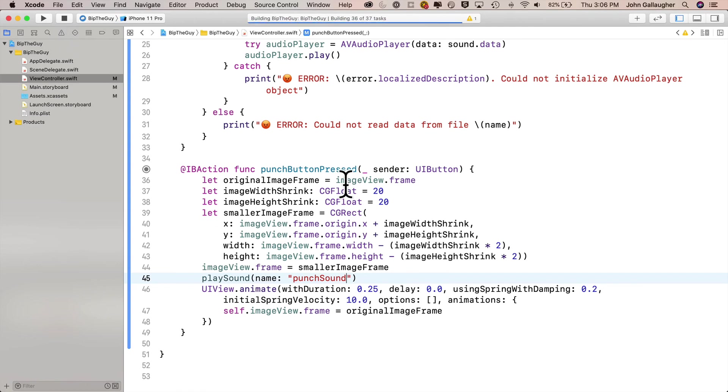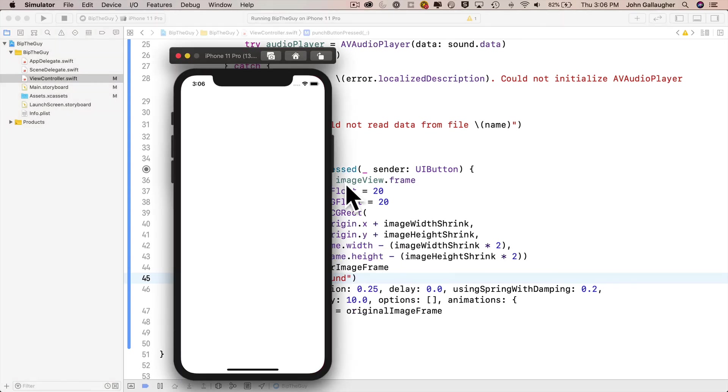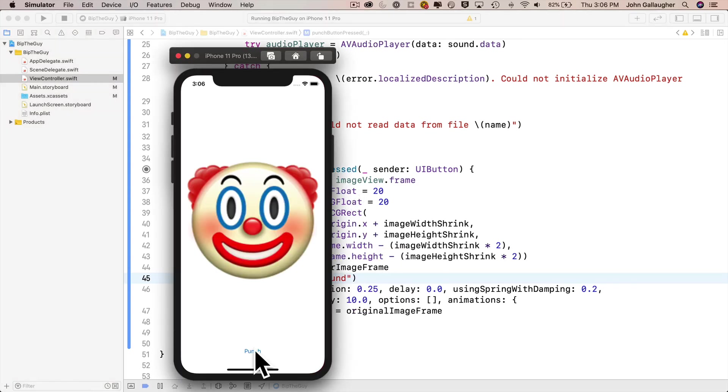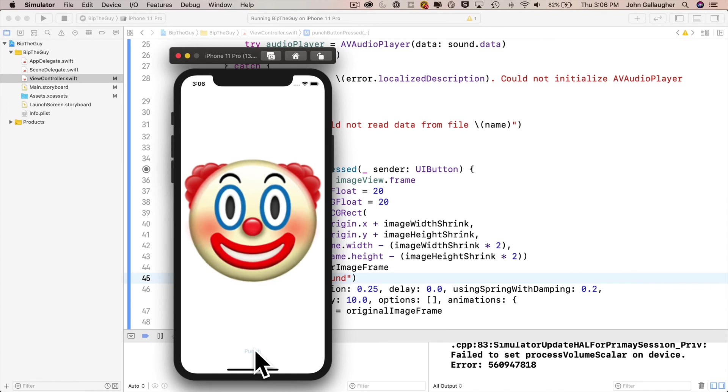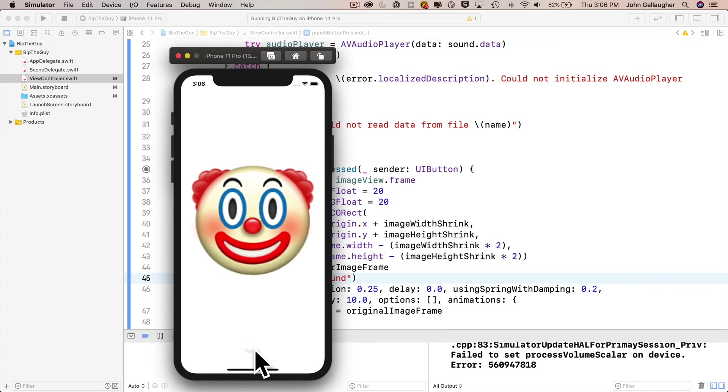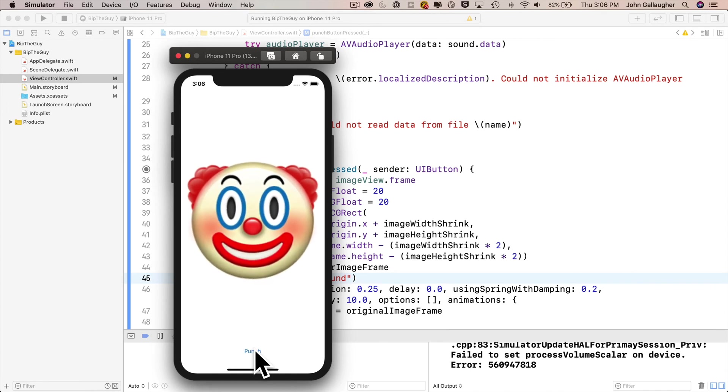Now let's build and run. No errors. Hammer time. Let's click that punch. Oh! Not bad, Swifter. You threw this whole app together in under 10 minutes. That'll get the aggression out.